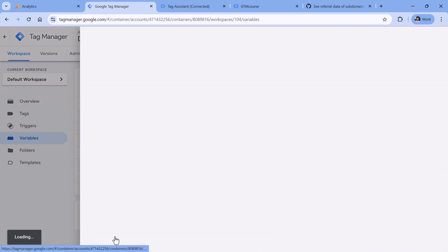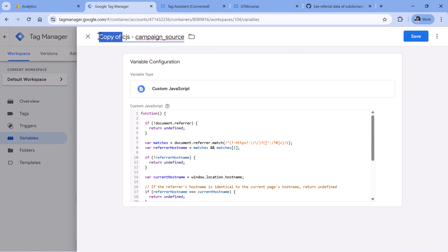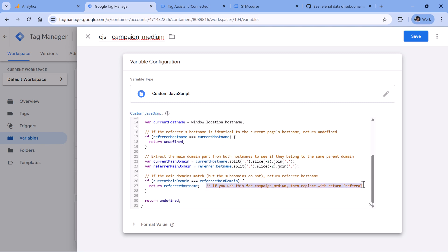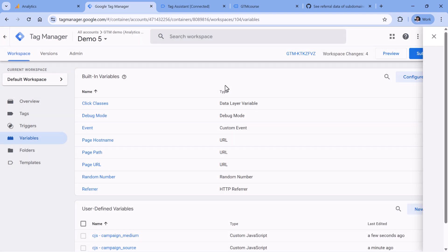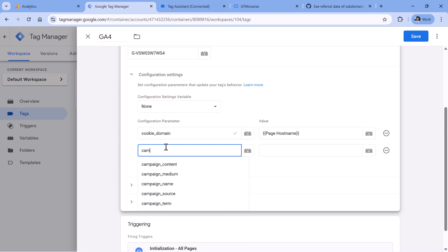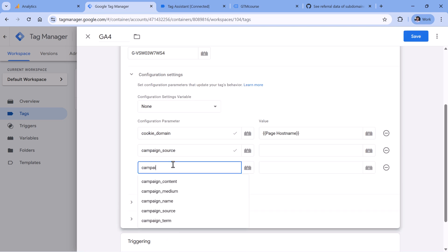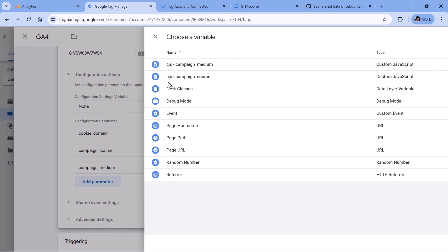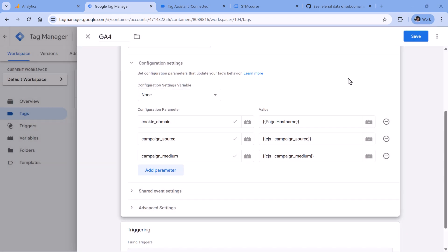Then make a copy of this variable and adapt it for campaign medium — rename it accordingly. As the comment in the code implies, change the return value to the string referral in quotes. Because if the subdomain of the referrer is different but belongs to the same domain, the value of campaign medium should be the word referral. In all other cases it should be undefined. Click Save. The final step is to go to Tags, open your Google Tag, and set campaign source and campaign medium as variables pointing to those custom JavaScript variables we just created. Click Save.